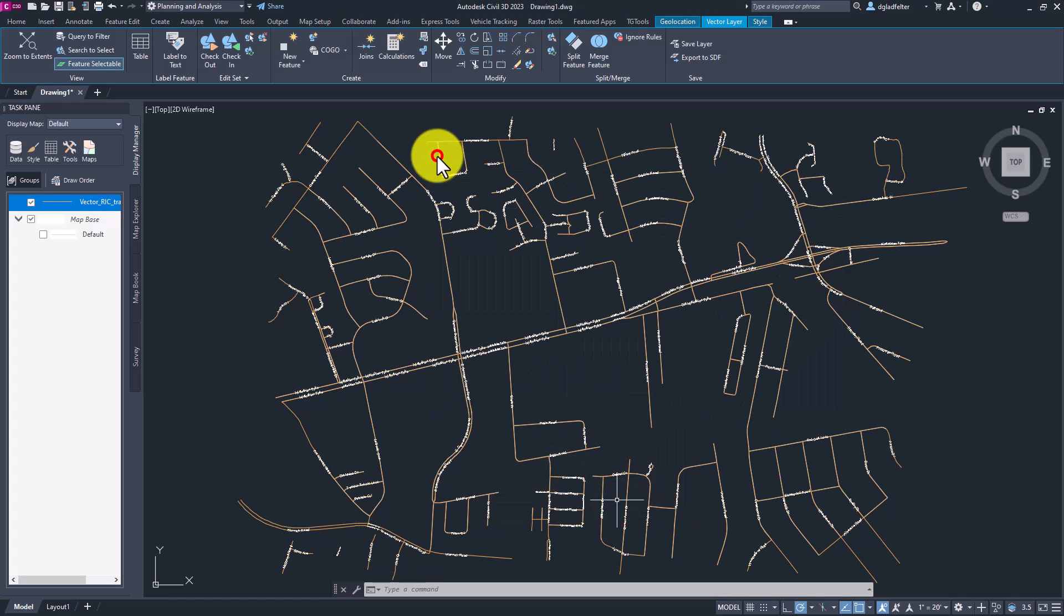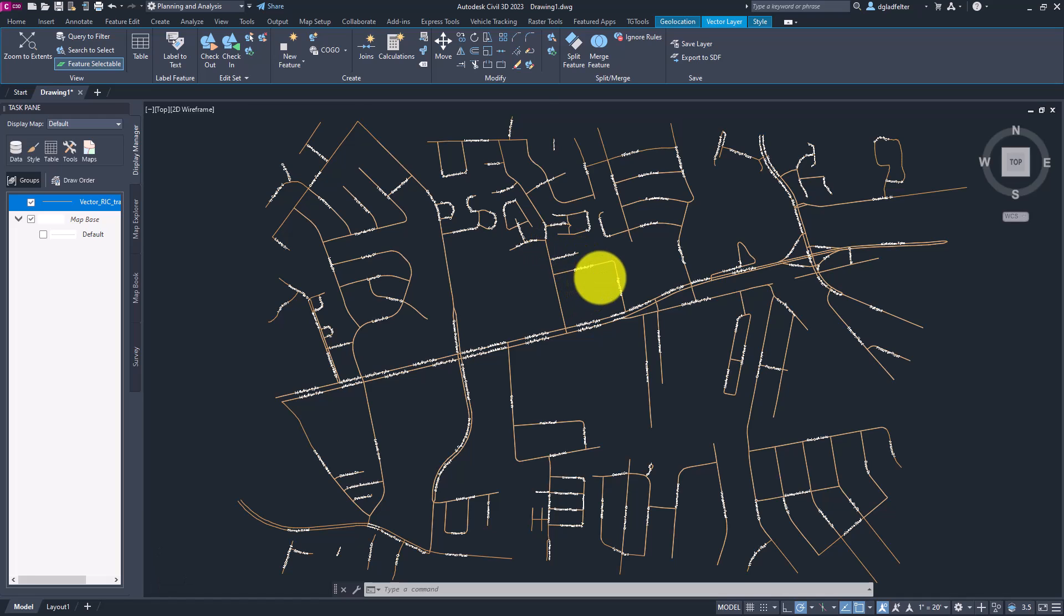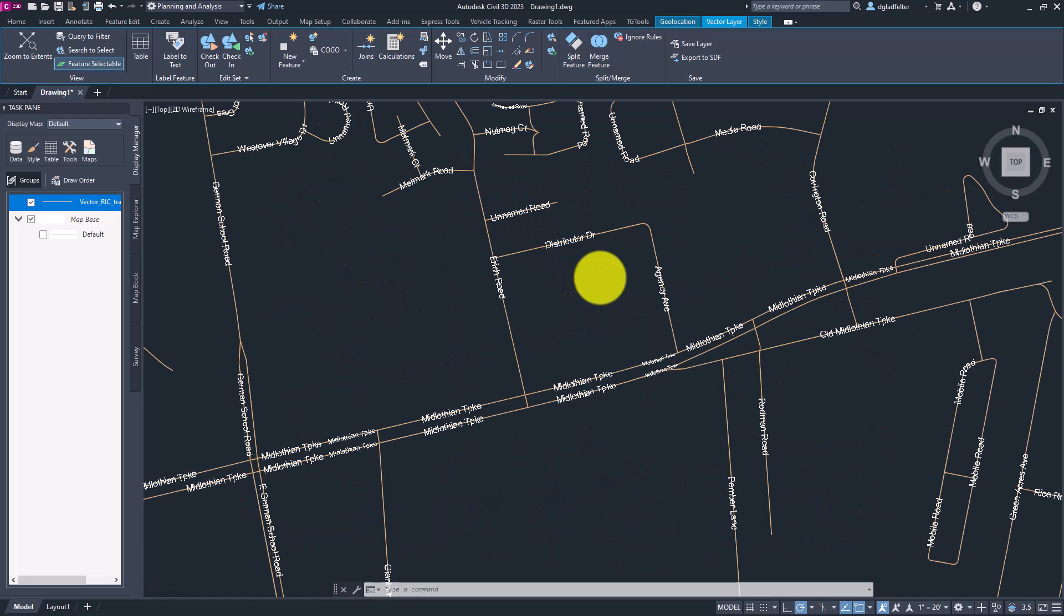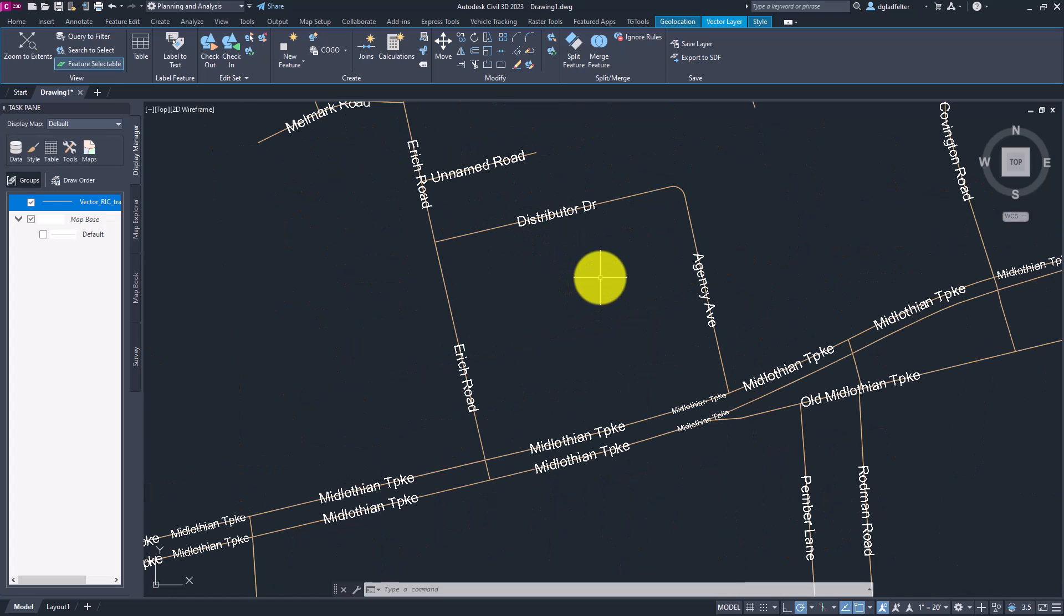And you'll notice I now have labels throughout my drawing. If I zoom in, you'll see that all of my roads have now been labeled with the information from my GIS data. And this is great. However, we do have one small problem, and that is all of this text is map 3D text or FDO feature data object text, not just regular old AutoCAD multi-line text. So how do I solve that problem?